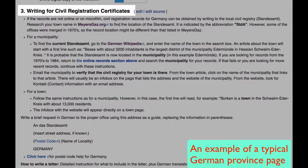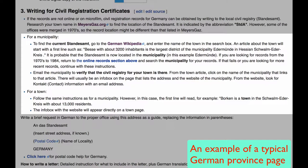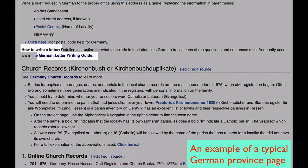Your third option is to write for certificates to a civil registration office. These instructions explain how to find the current Standesamt, or civil registration office. Here is a German letter writing guide that will teach you how to write your letter in German.